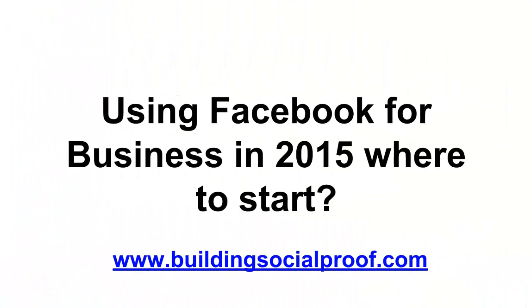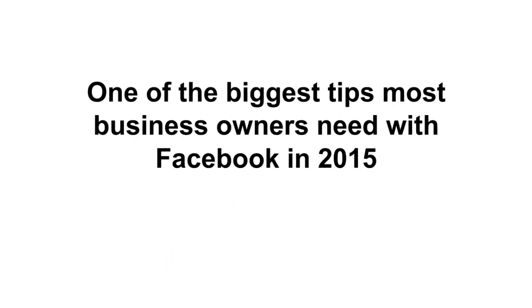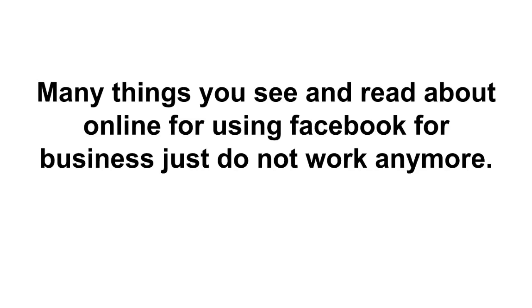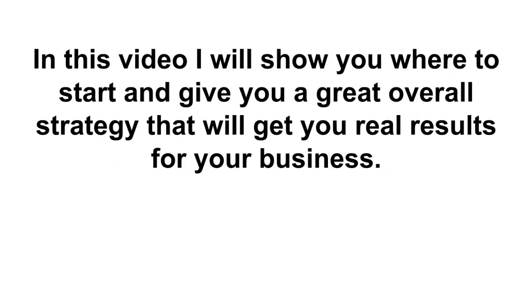Using Facebook for business in 2015, where to start? One of the biggest tips most business owners need with Facebook in 2015 is just knowing where to start. Over the last few years, Facebook has undergone a ton of changes. Many things you see and read about online for using Facebook for business just do not work anymore. In this video, I will show you where to start and give you a great overall strategy that will get you real results for your business.